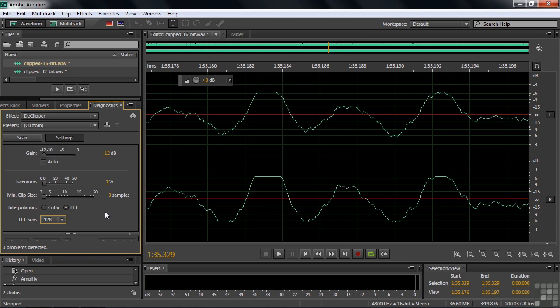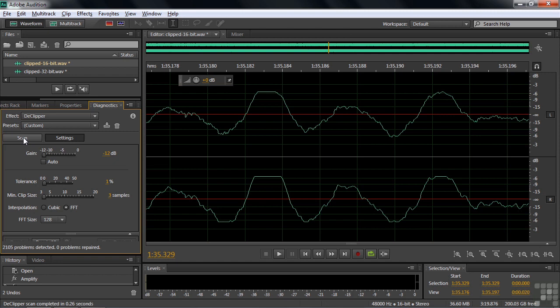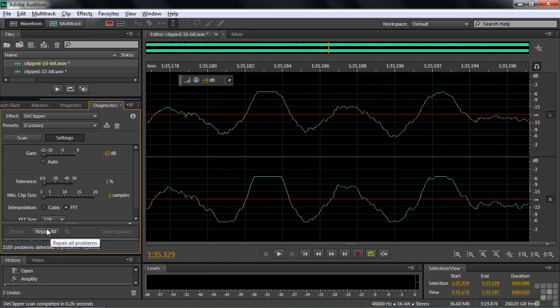Now you need to scan it — there's the scan button. It might find a few problem areas, like a couple thousand problem areas. Once it finds those, you need to repair them. The repair button is tucked away down here. Click the repair button and it'll take about 30 seconds or so to repair this three-minute clip. I'll pause the recording while we do that.